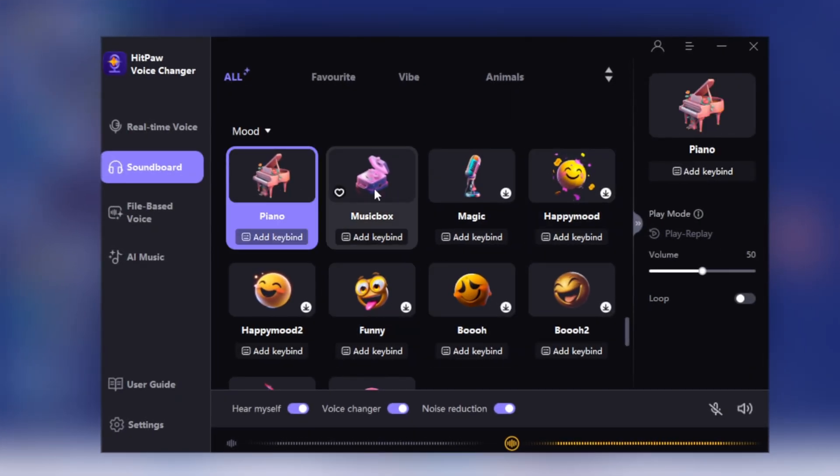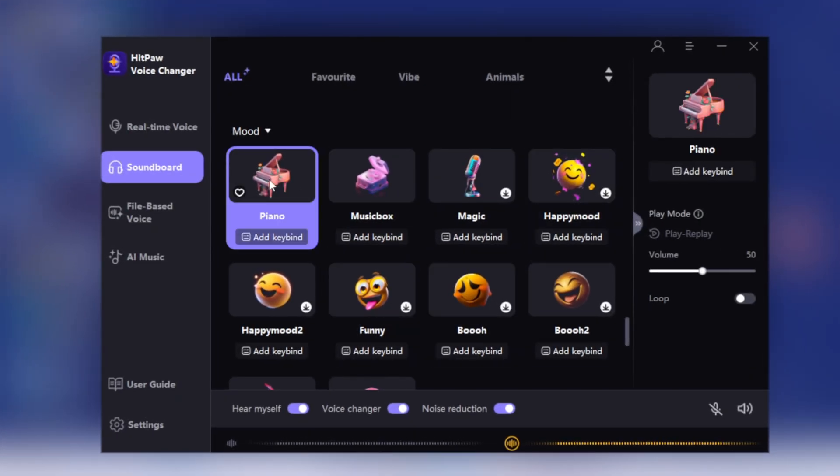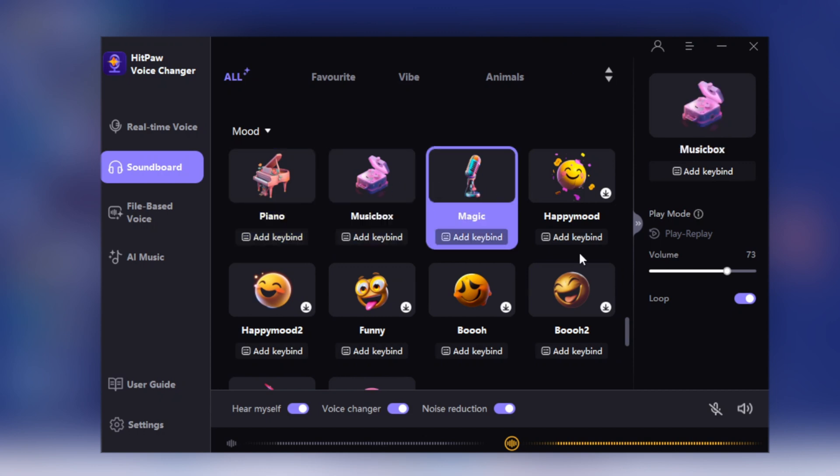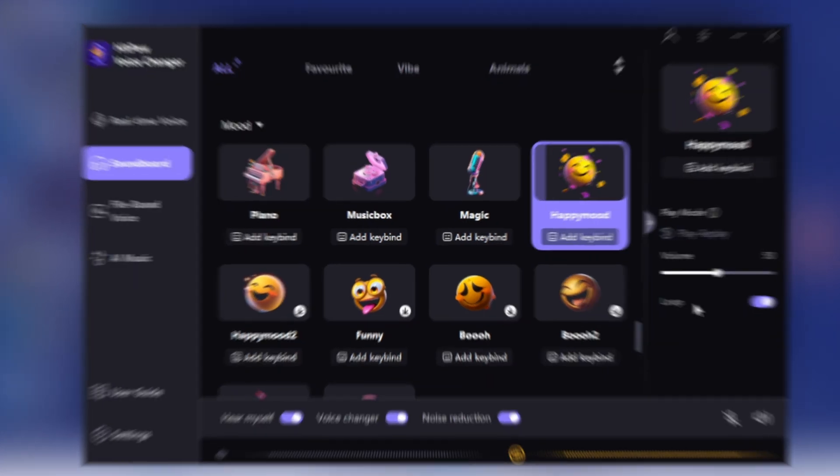HitPaw Voice Changer also includes a soundboard feature with various moods and sounds like piano, music box, magic, and happy tones. You can play these sounds individually on loop, adjusting their volume according to your requirements.